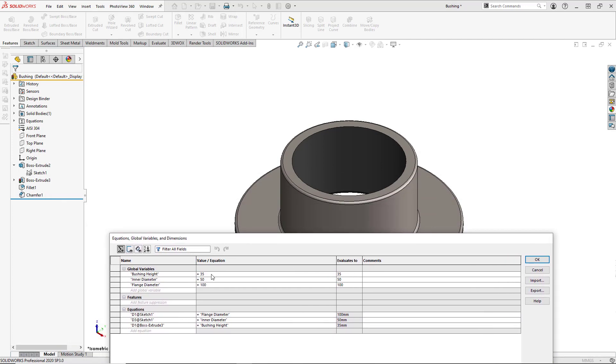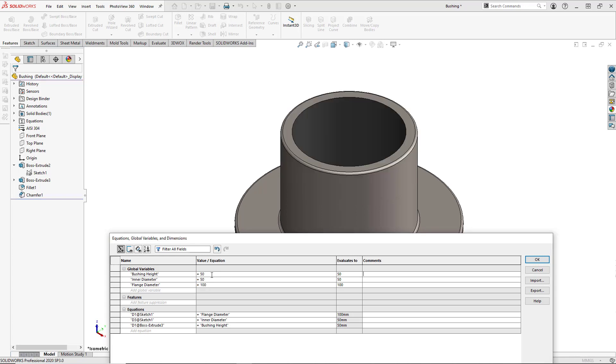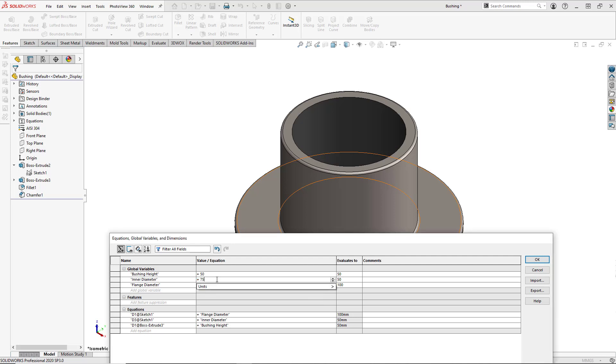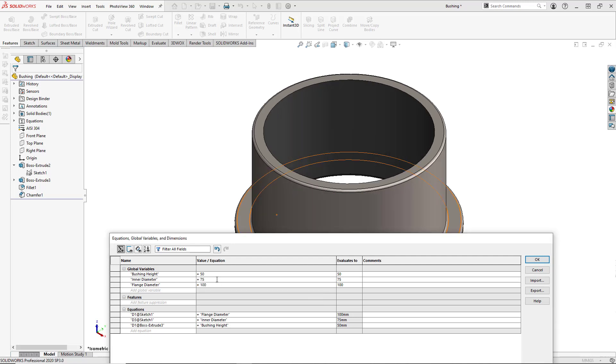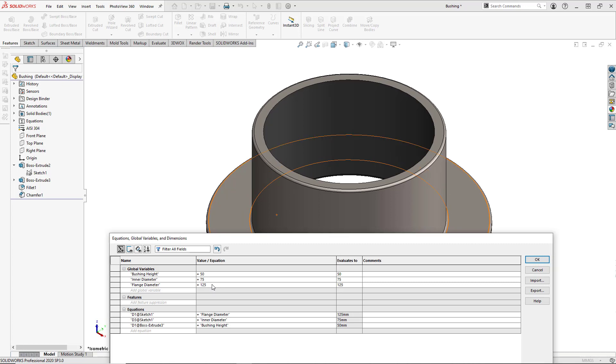And let's change our bushing height to be 50. And you can see that our model is actually updating dynamically as we change each variable. We'll change our inner diameter to 75. And we'll change our flange diameter to 125. And we'll hit OK.